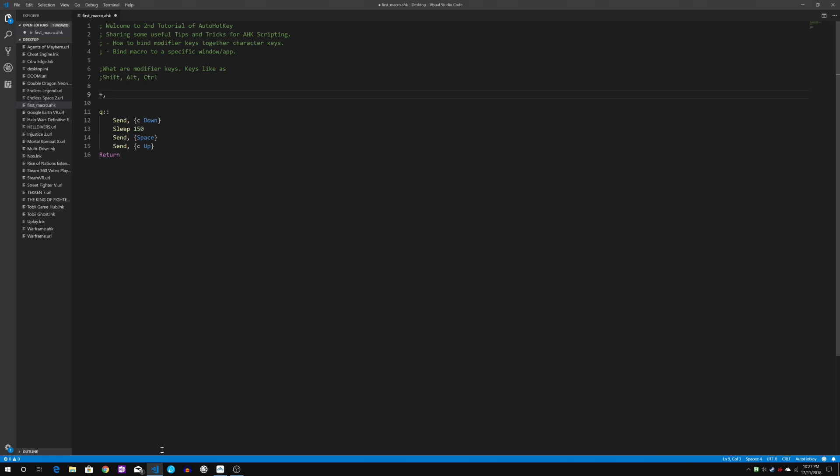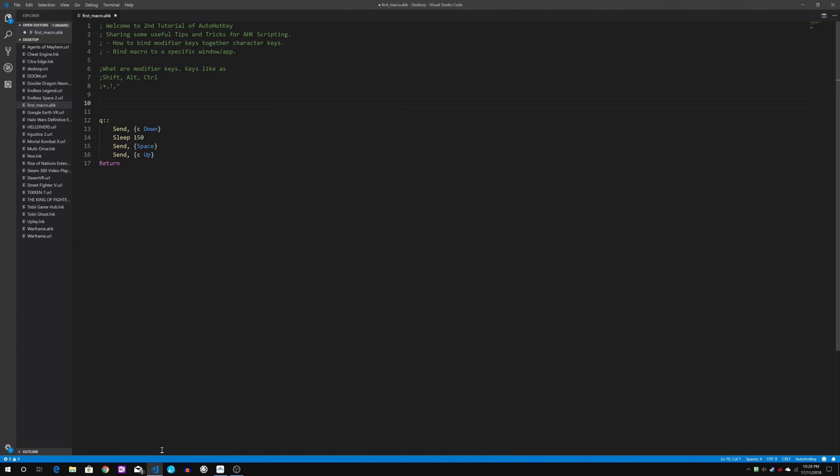The Alt key we will represent using exclamation mark and the control key we will be representing using the caret character. So let's just comment this off so that it doesn't get processed by AutoHotKey as script.